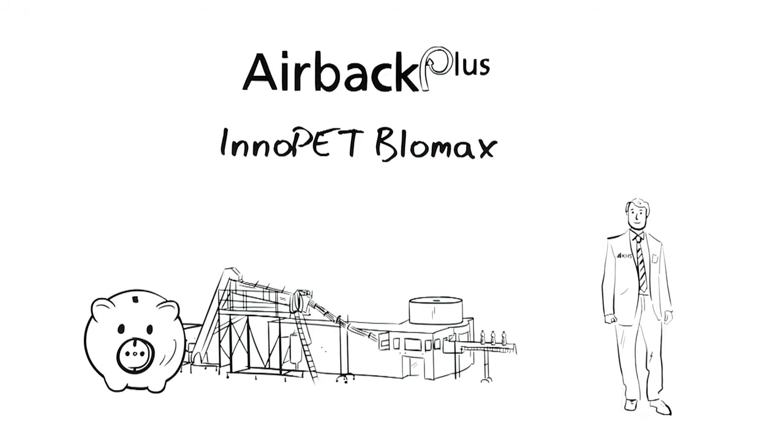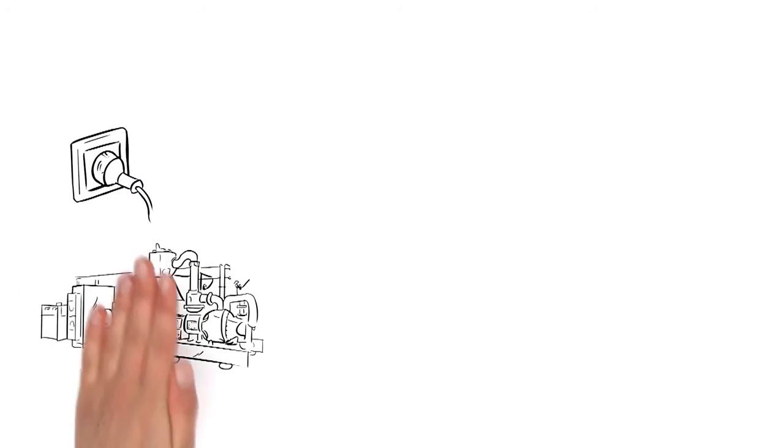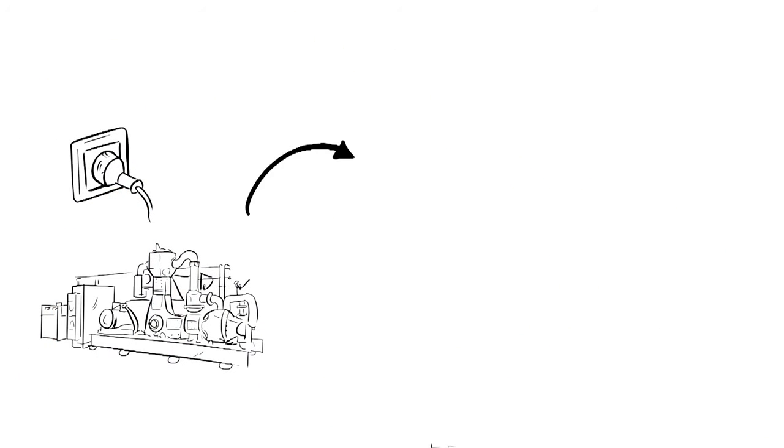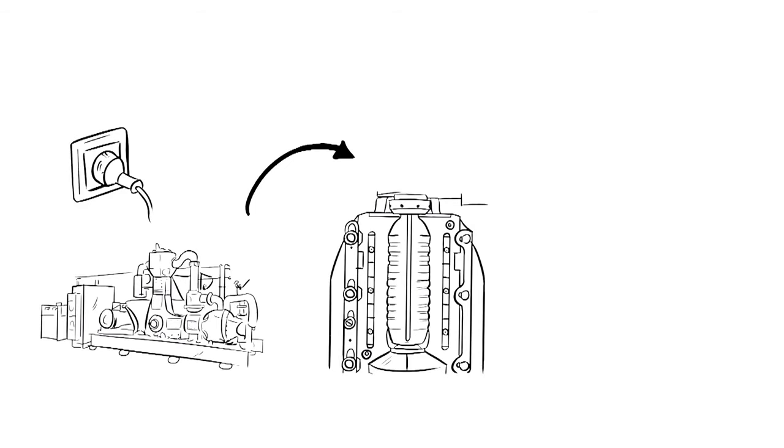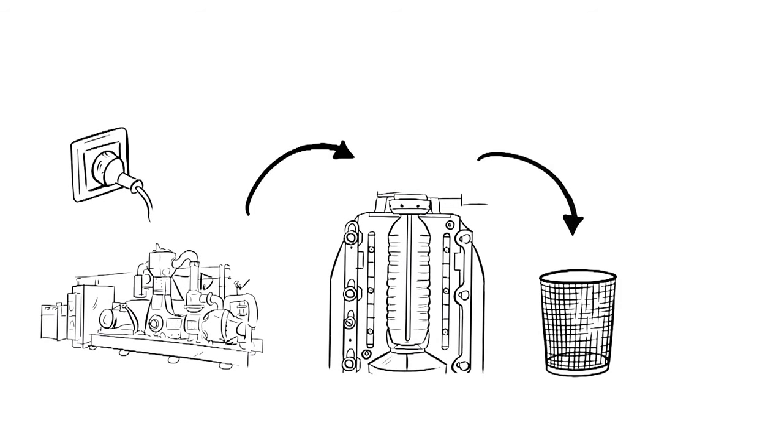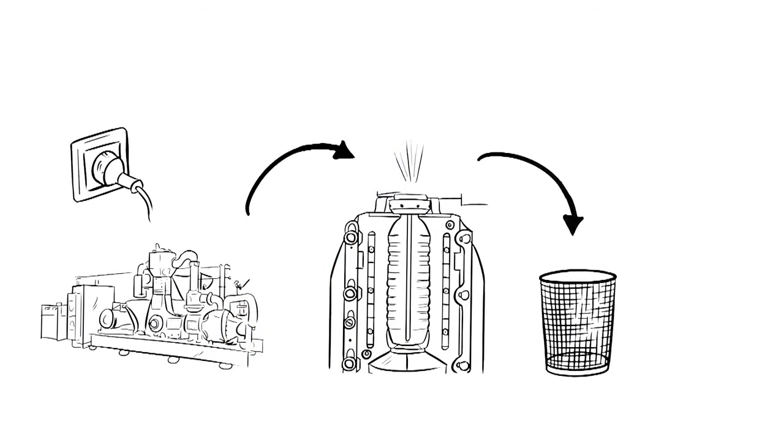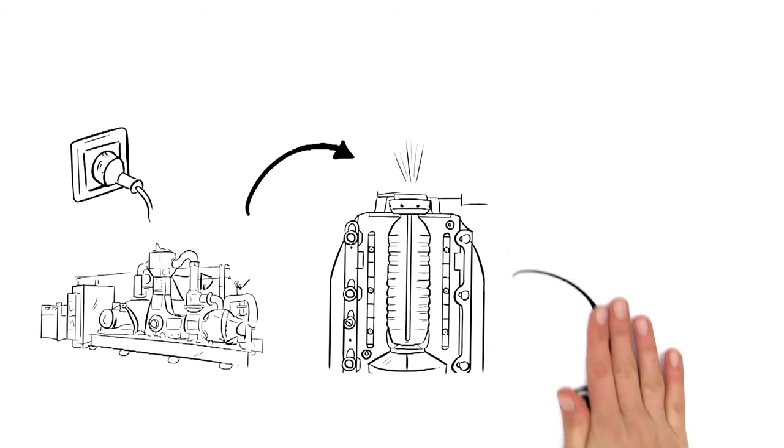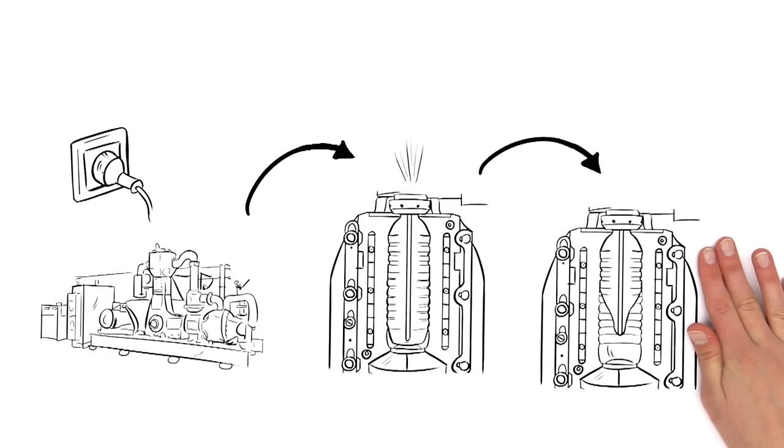This is how it works. The expensive high pressure blowing air used in a bottle blowing process without a recycling system is lost when it's vented after molding the bottles. With AirBac, this air is intelligently diverted and reused for pre-blowing the next bottle.